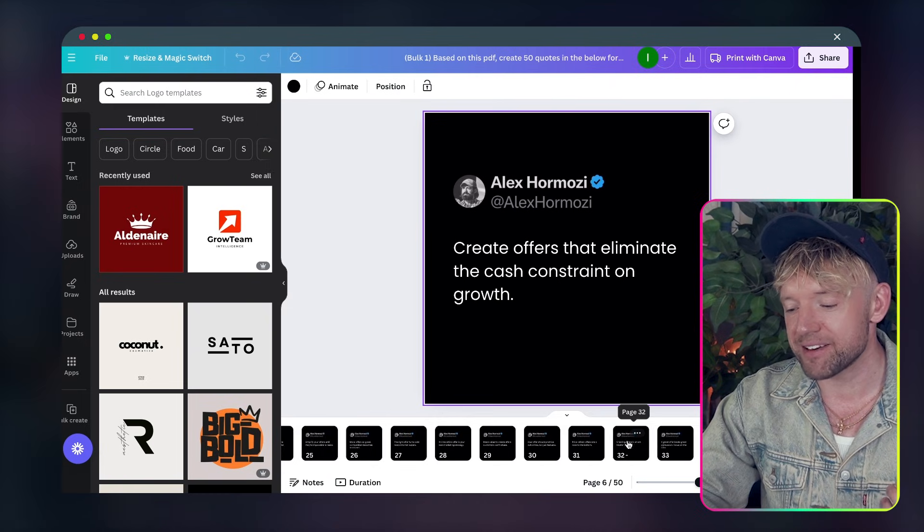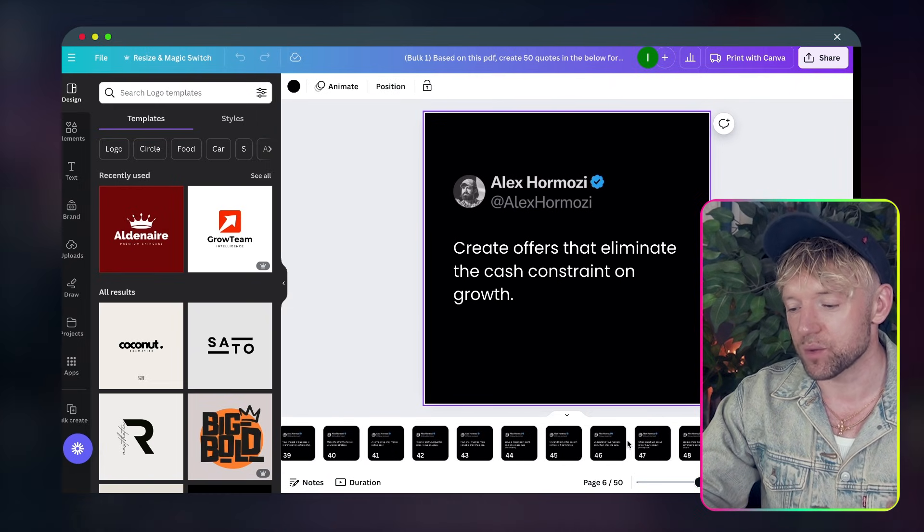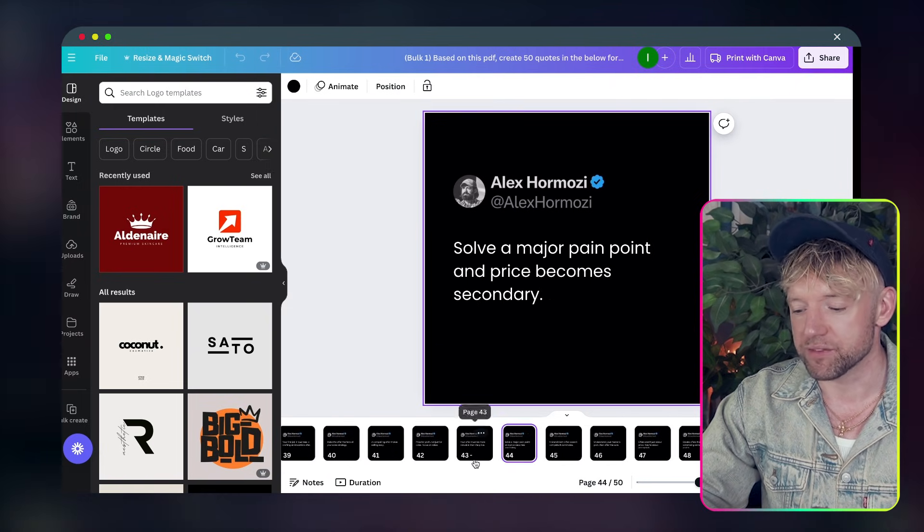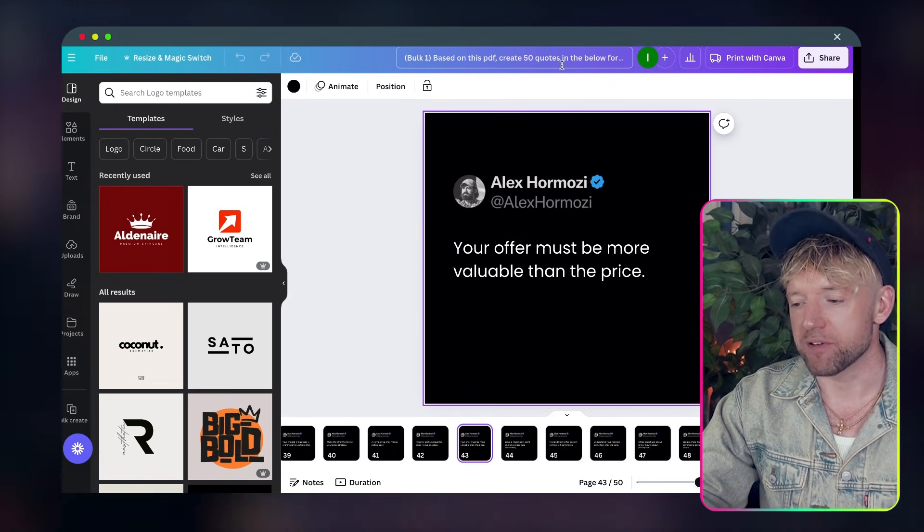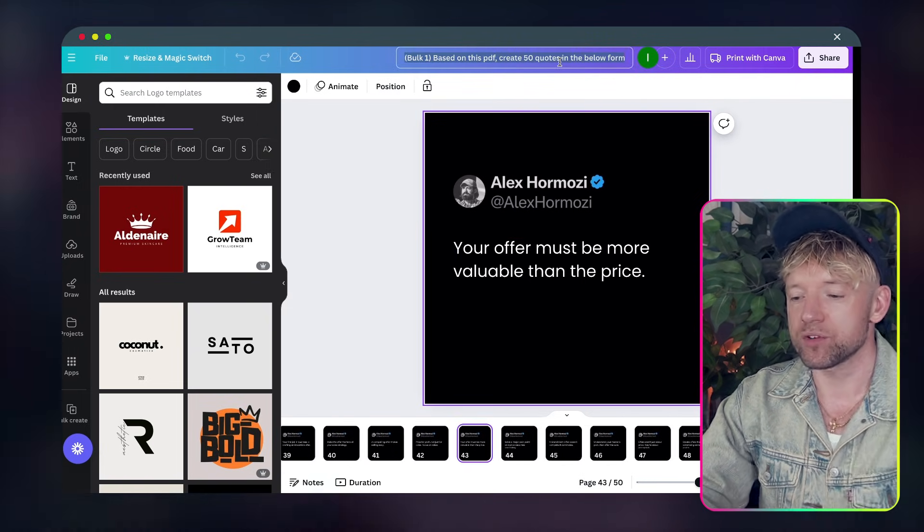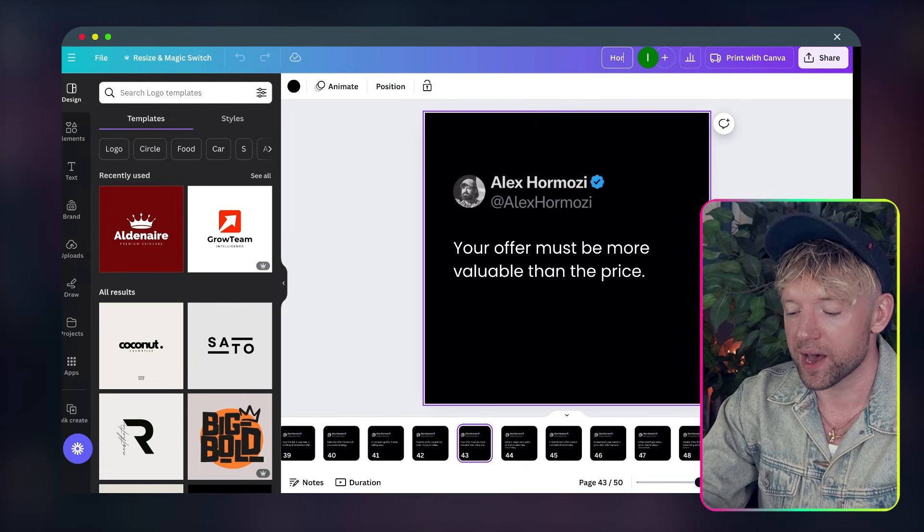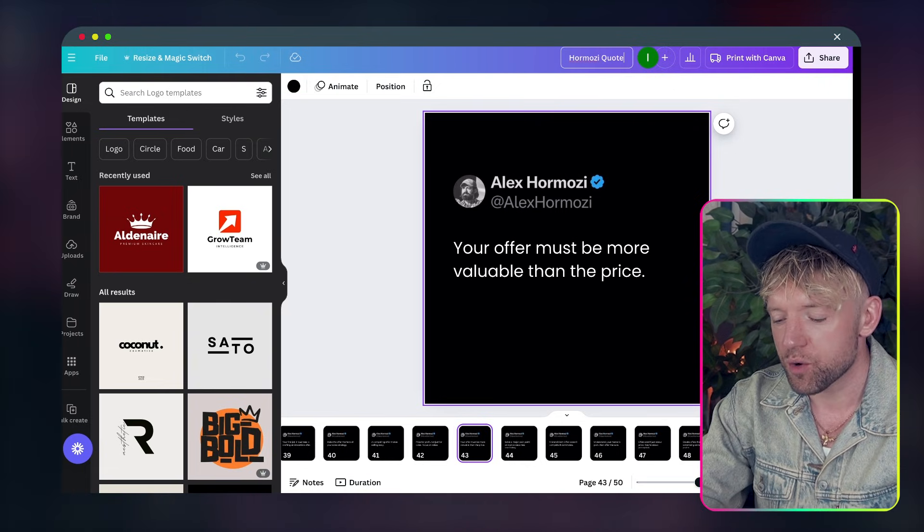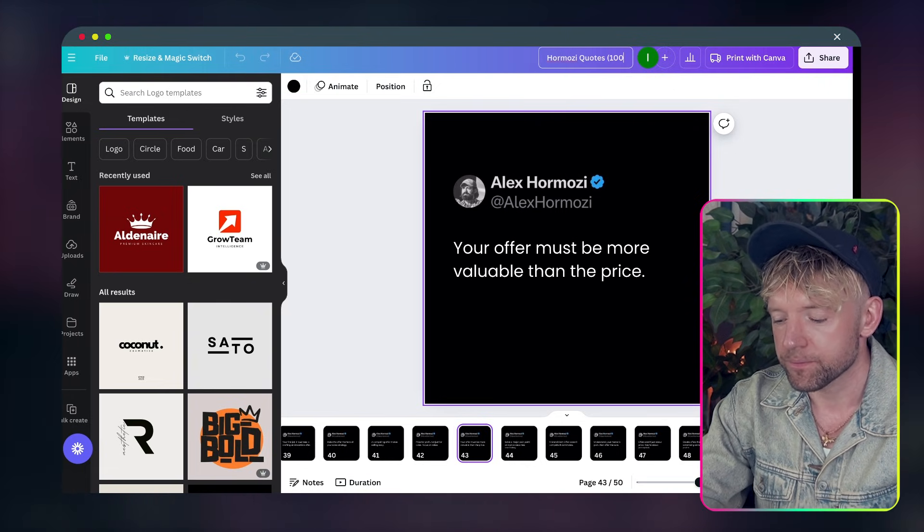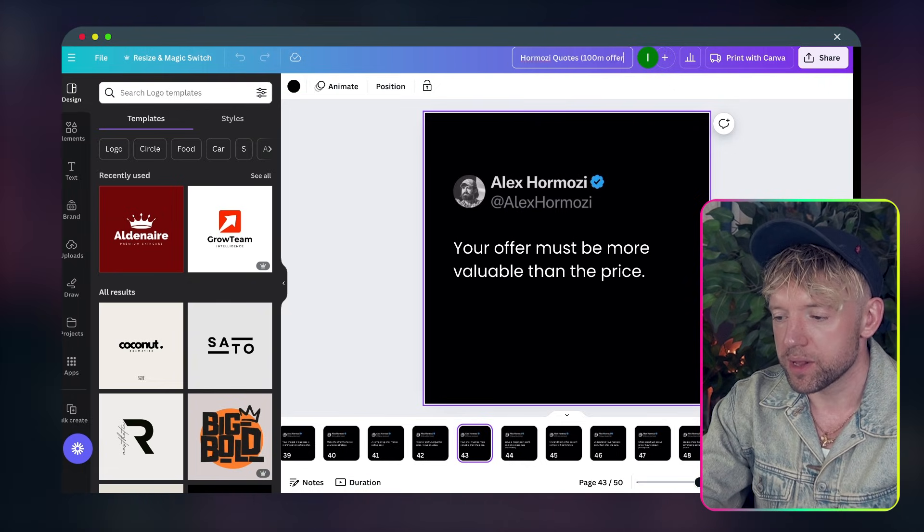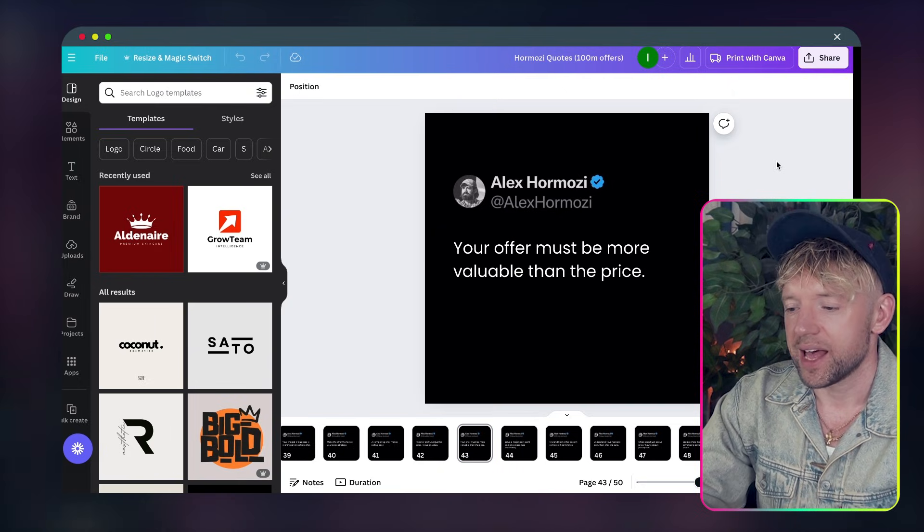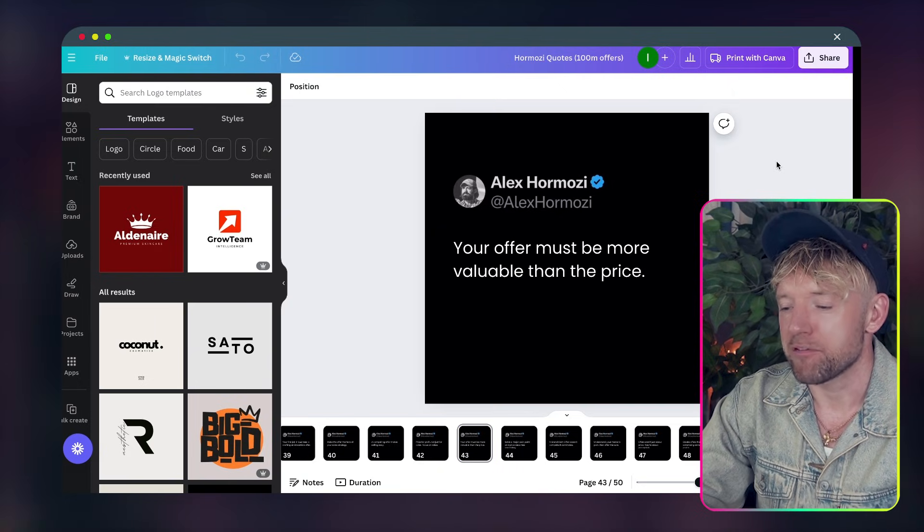I just say hey generate 50 designs and then the magic happens and it basically just brings every single thing that we want right here. You see 46, 47. Perfect. Now what we want to do is give it a wonderful name so we'll call this Hormozi quotes 100 million offers. Perfect. Now the next thing we need to do is create a scenario in Make.